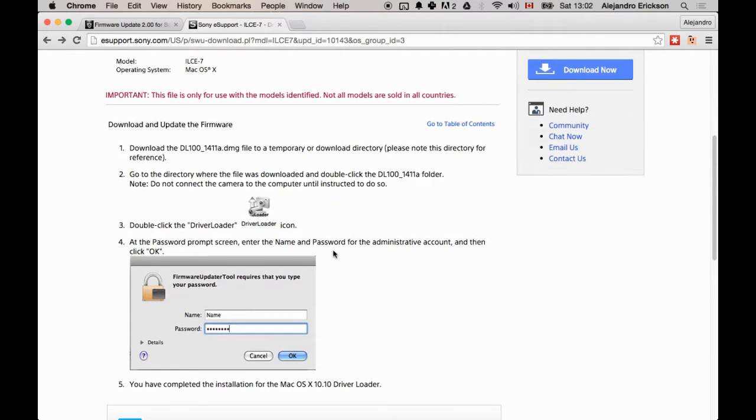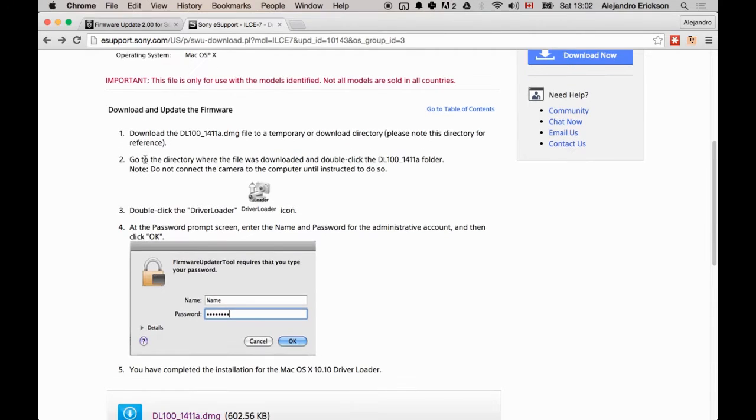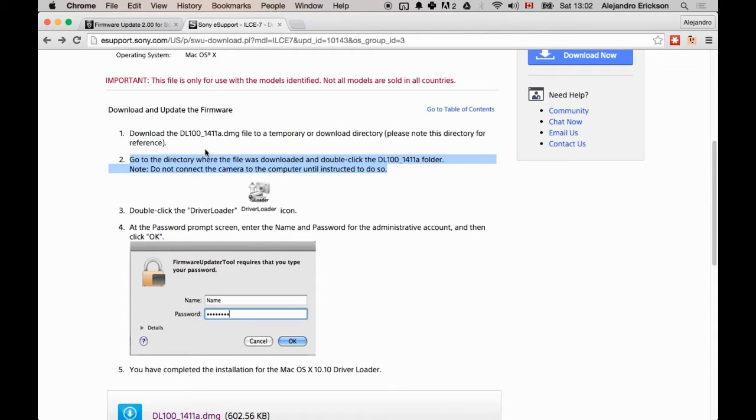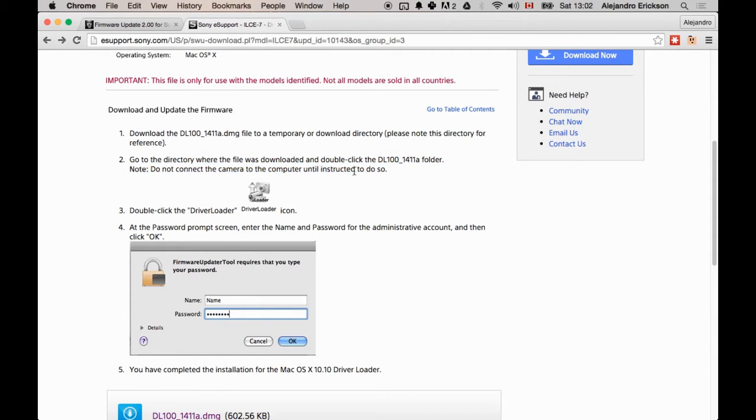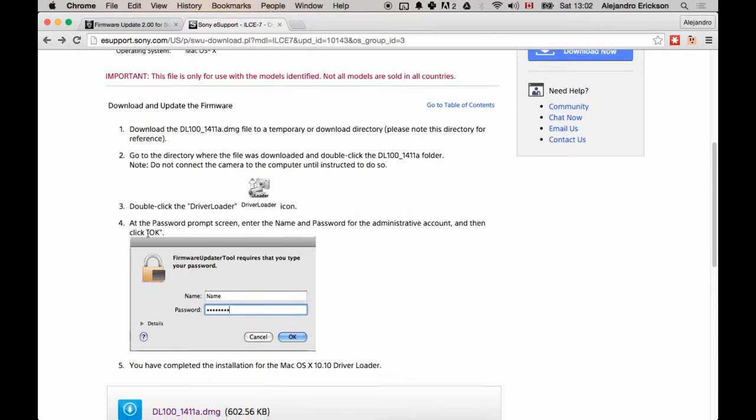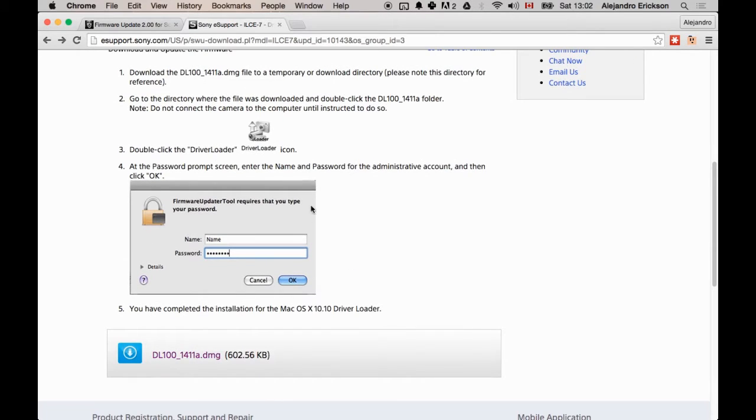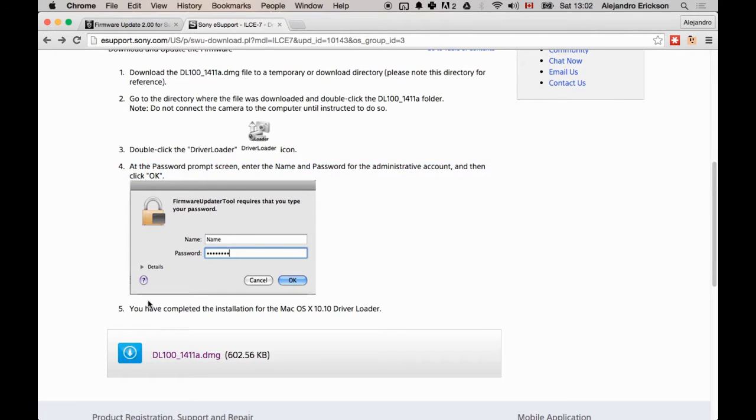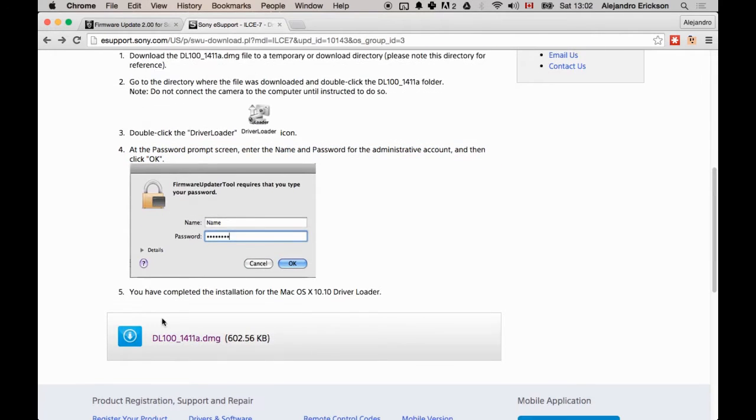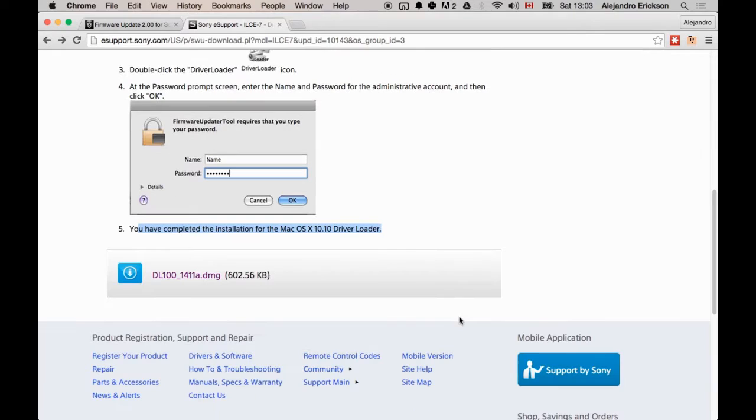Okay, so instructions on what to do with this. I pressed back to get back to this instruction page. Go to the directory where the file was downloaded, double-click it. Don't connect the camera to the computer. Double-click the driver upload icon. Put in your password. And then you've completed the installation.